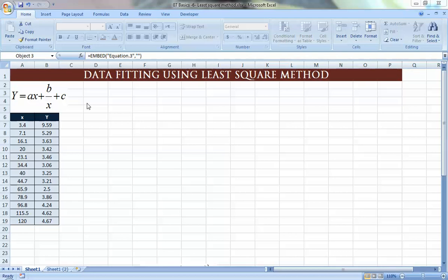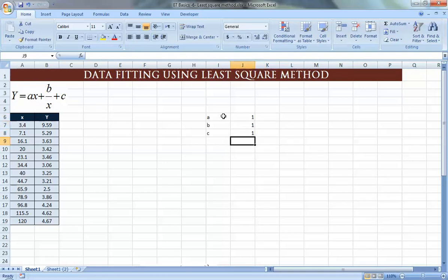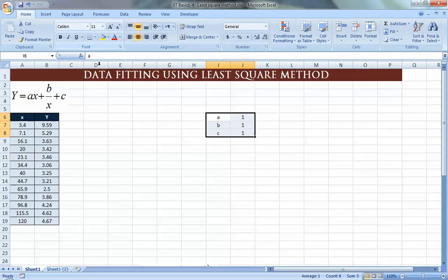What we are going to do now is data fitting manually to find the values of A, B, and C that fit this data. The method we are going to use is called the least squares method, as you see here, and we will know in a couple of minutes why it's called that. The first step is to assume values for A, B, and C — let's say all equal to 1.